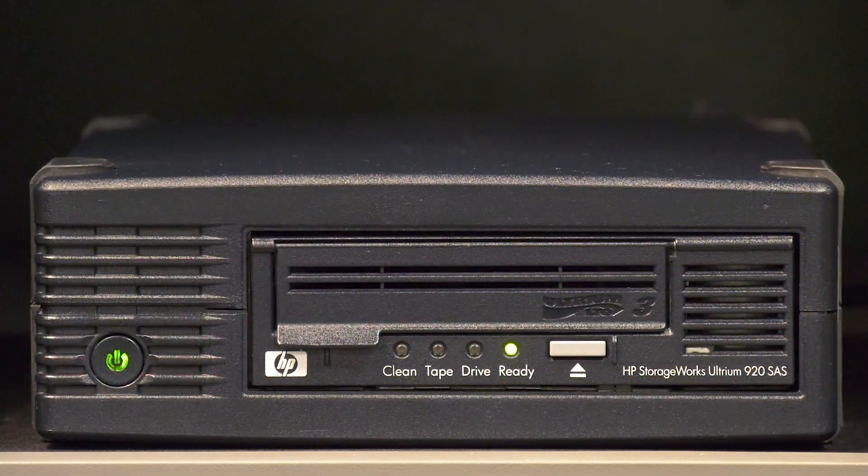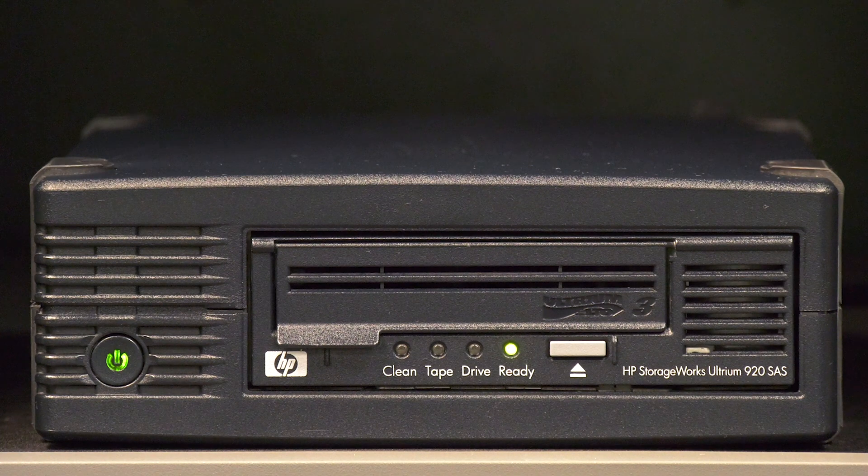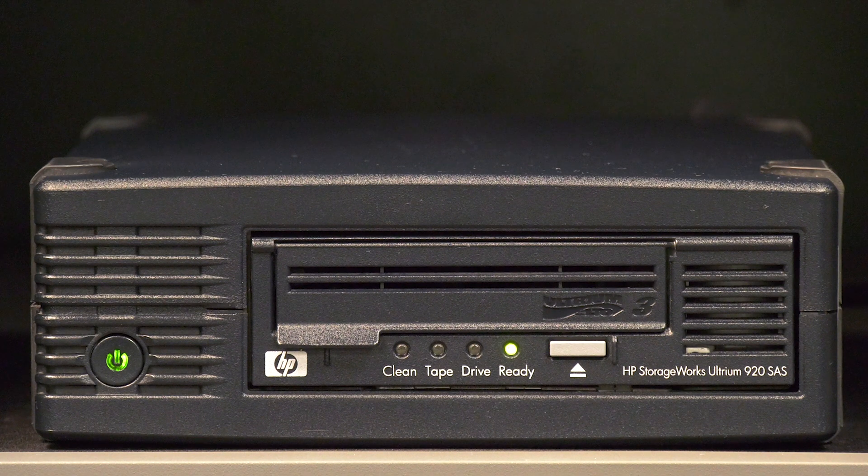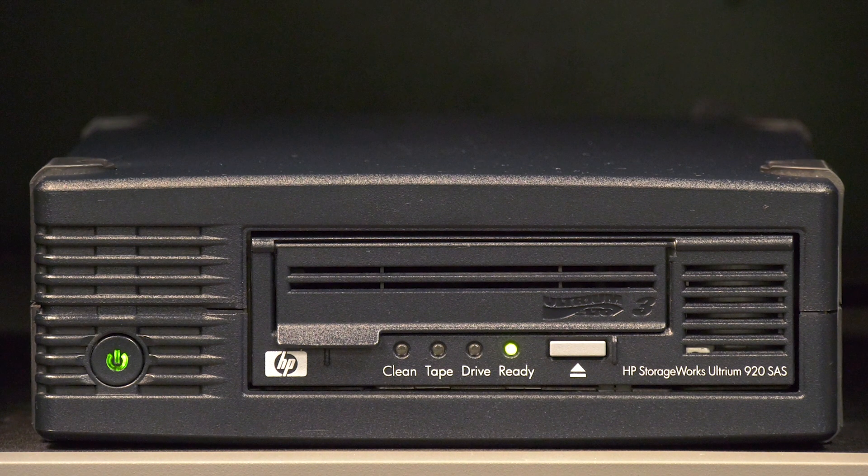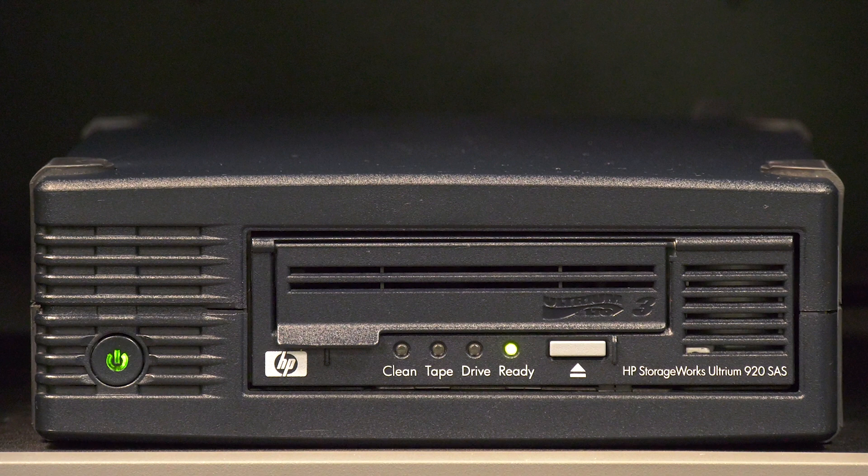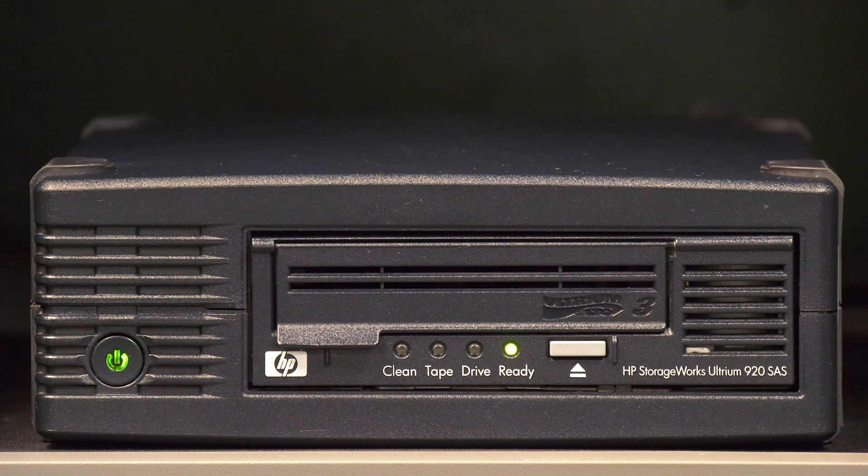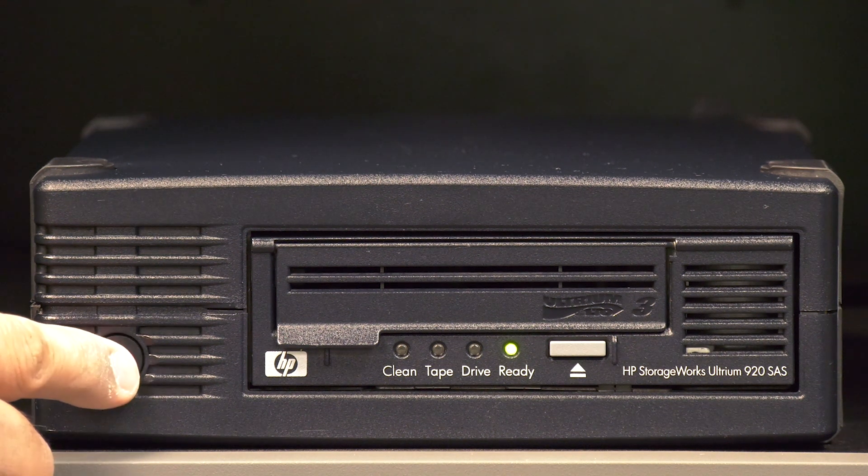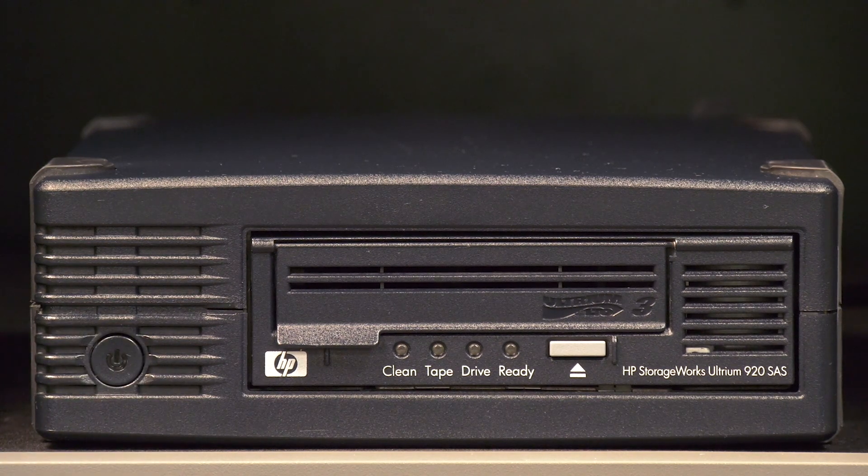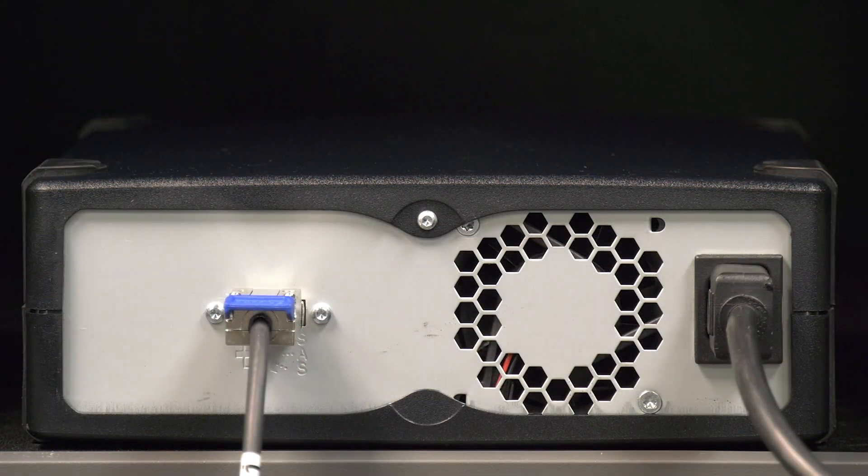Once you have verified that the drive is clear of any tapes and powered off your host machine if needed, it will be time to power off your tape drive if it is a tabletop unit or rack mount enclosure. If it is an internal drive to the server, it will have powered off when you shut down the host server. To power off a tabletop unit or rack mount enclosure, hit the power button on the unit once.